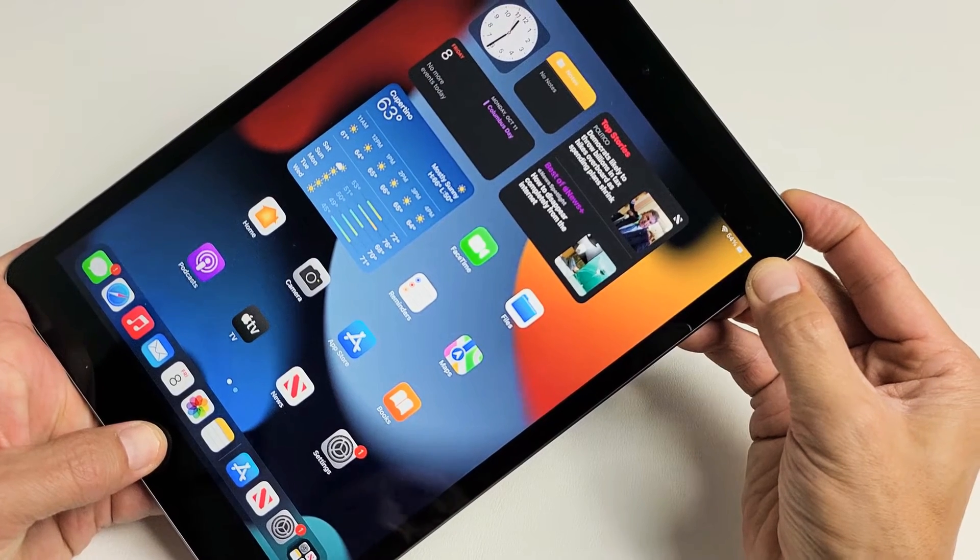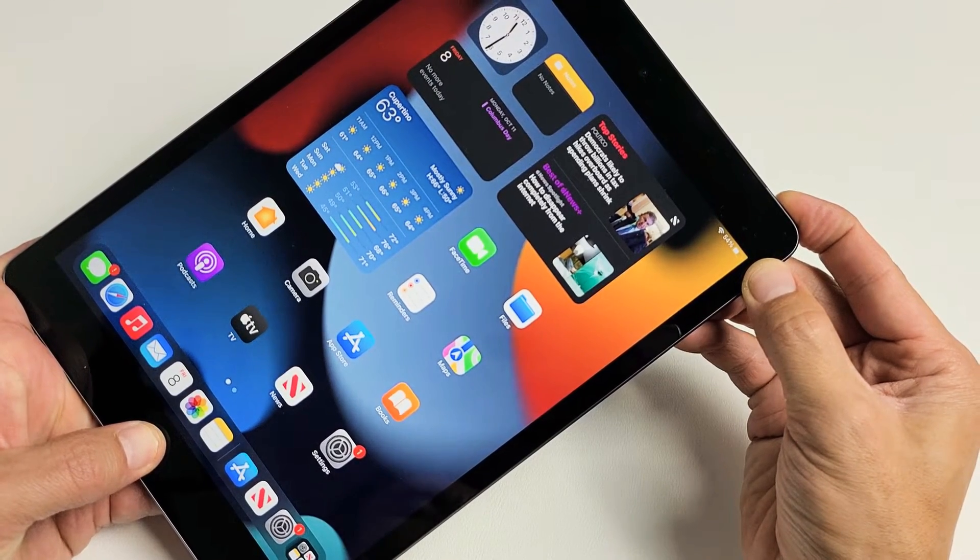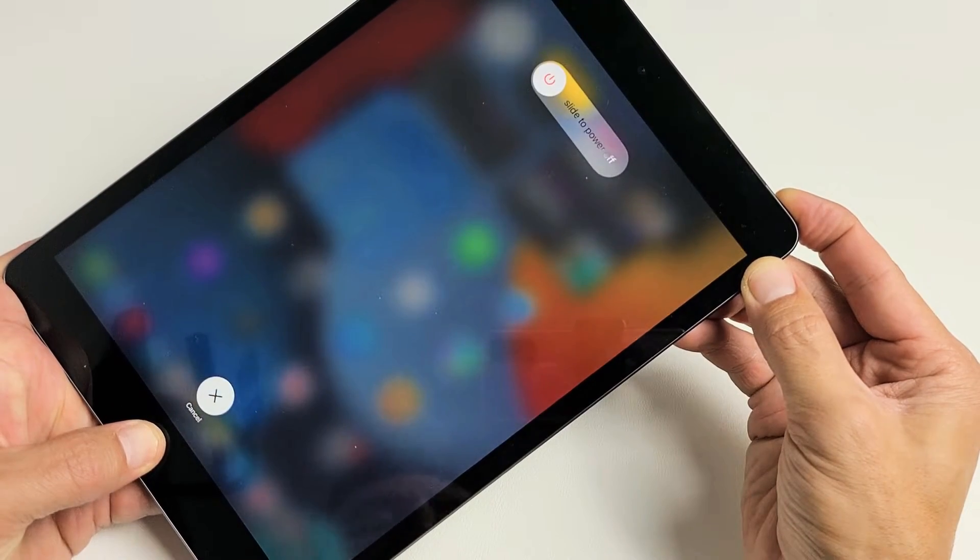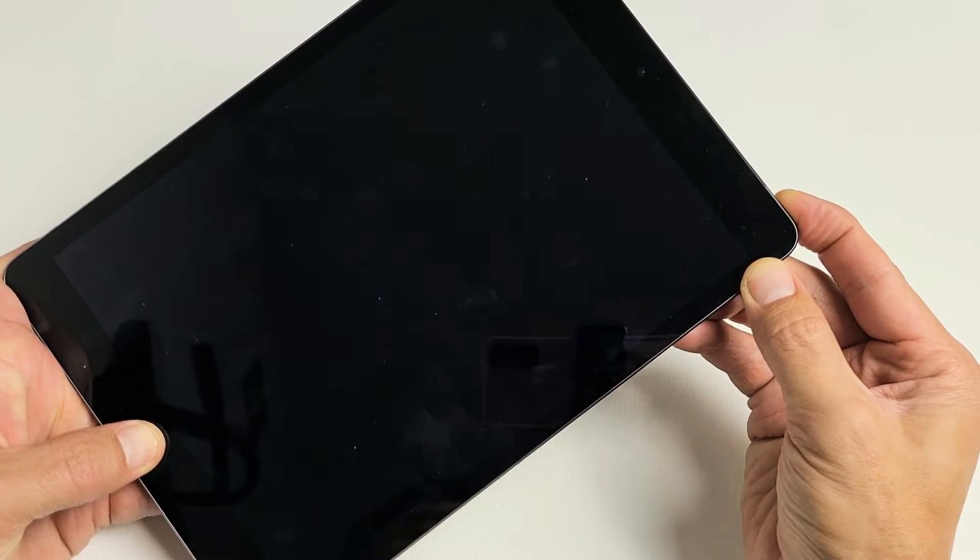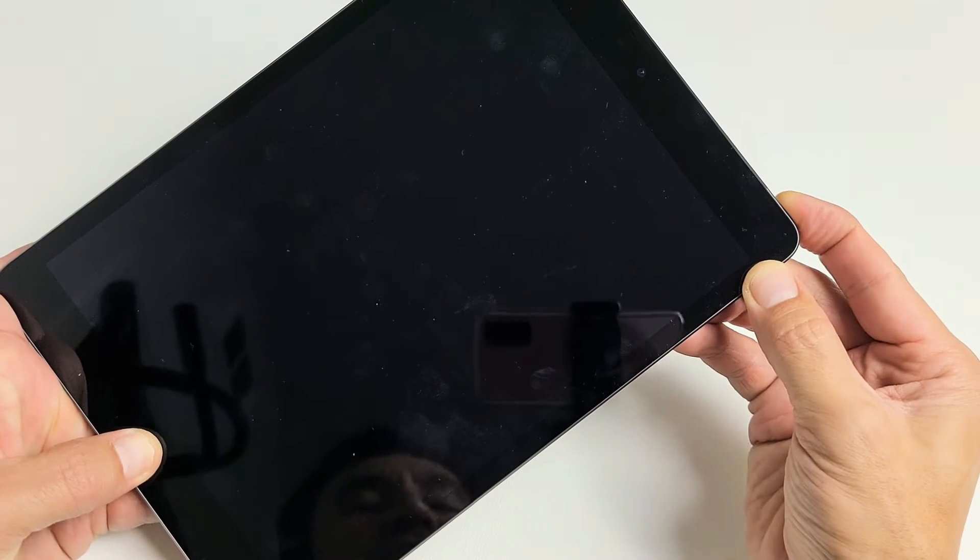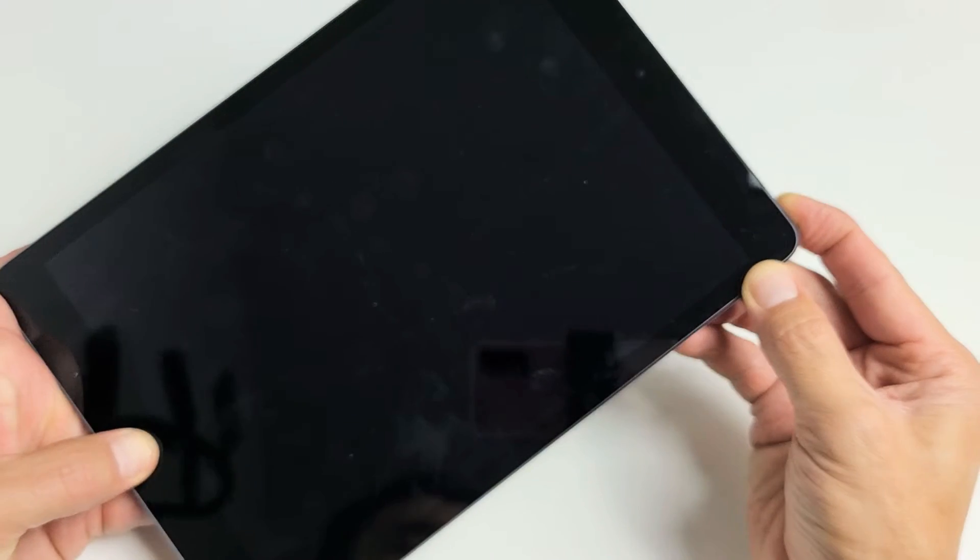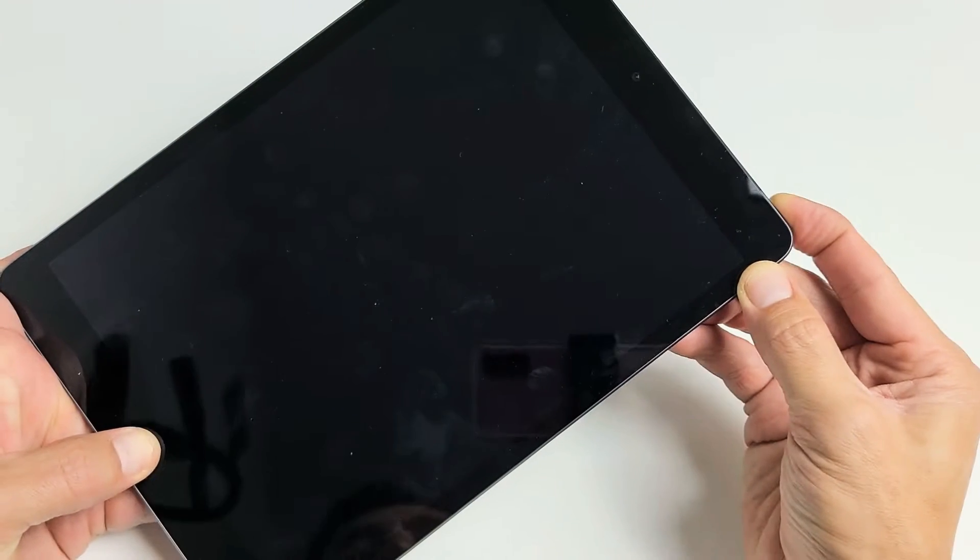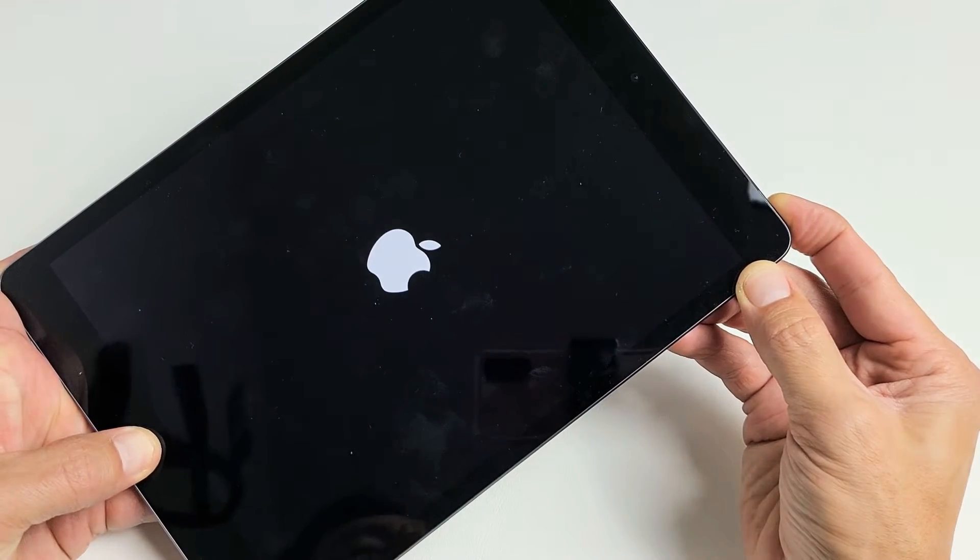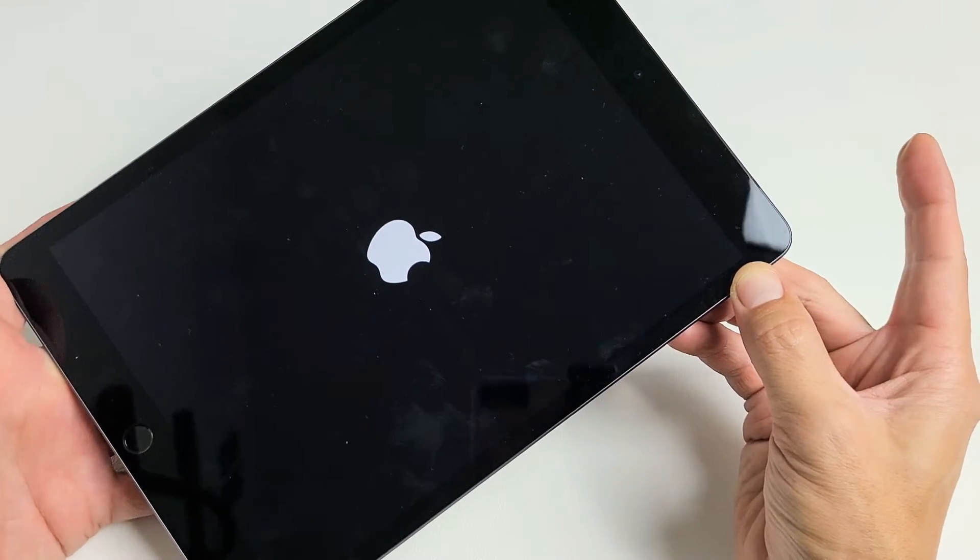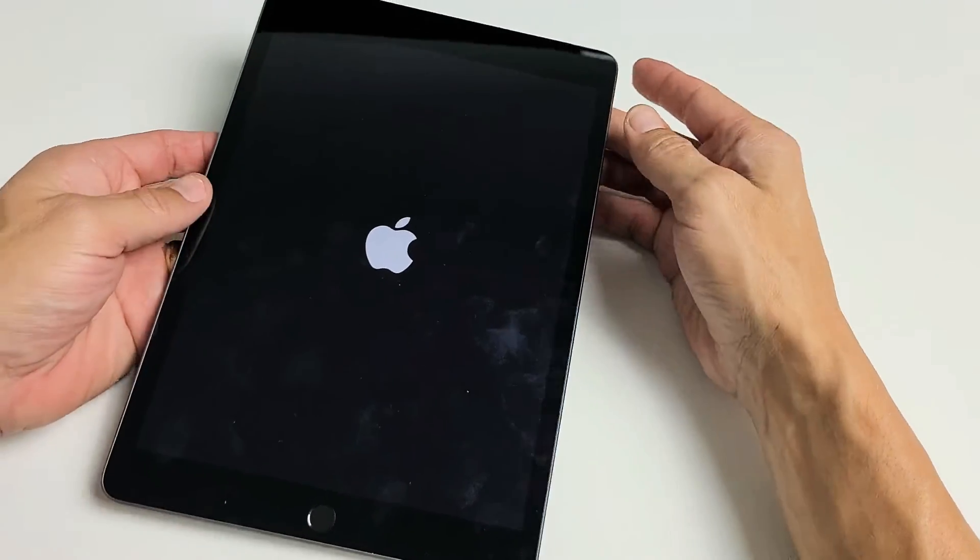Keep holding. Don't worry about what's happening to your screen. Just keep holding until you see an Apple logo appear. So now it just turned off. The iPad's off. Now it's going to boot back up. There's the Apple logo. It's booting back up. Go ahead and let go.